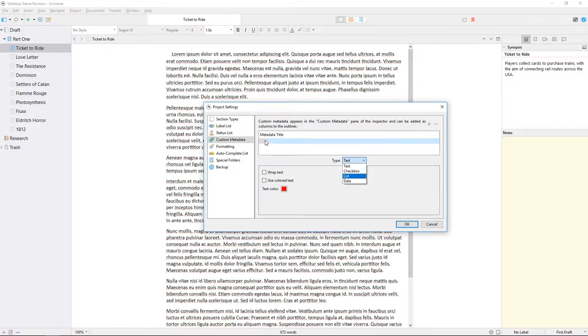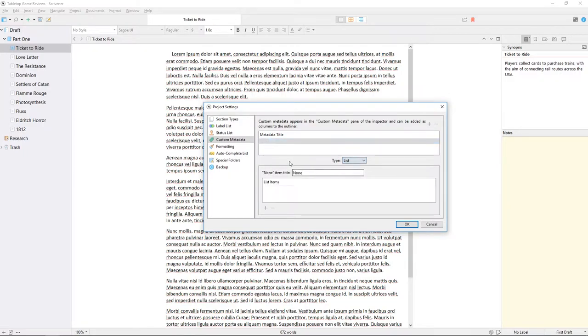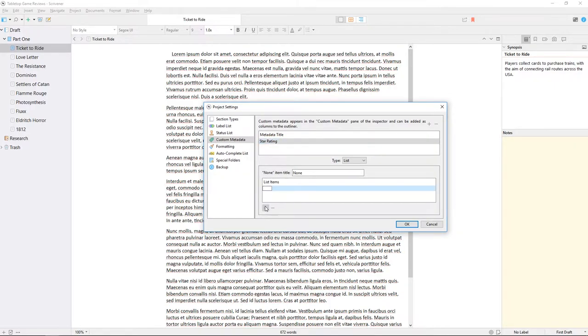Since there are only 5 possible outcomes for my star rating, I'll choose list, and create a list from which I can select a star rating instead of entering it by hand each time.